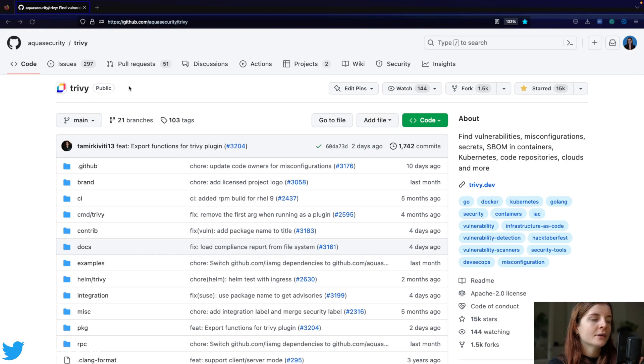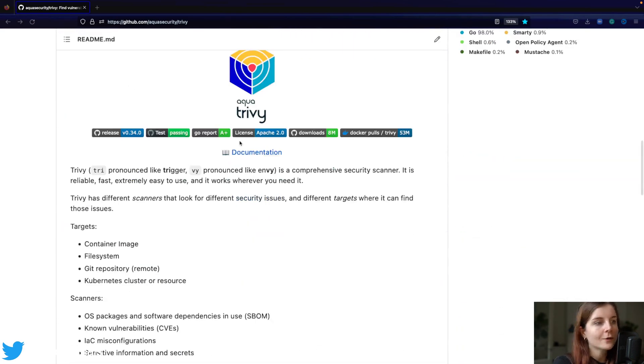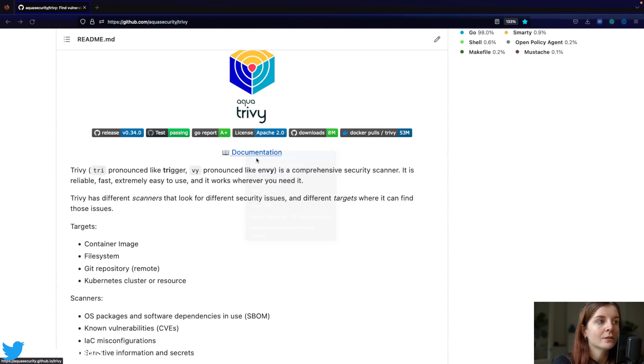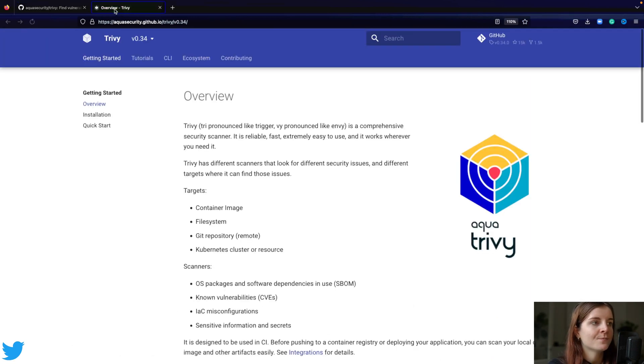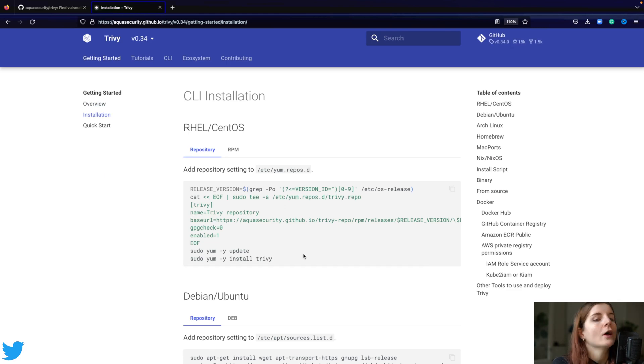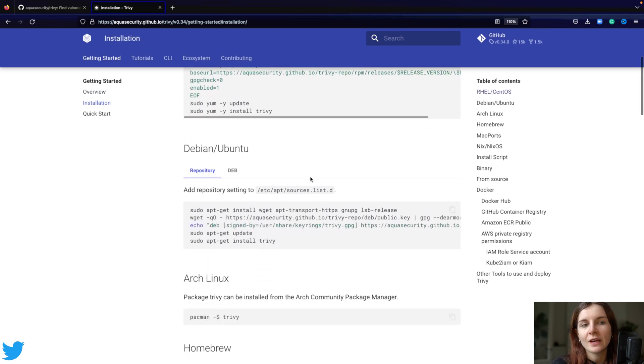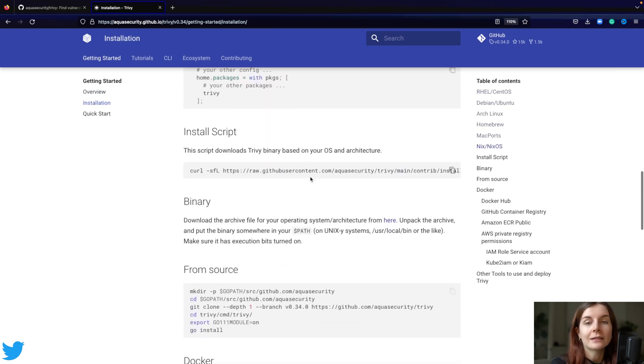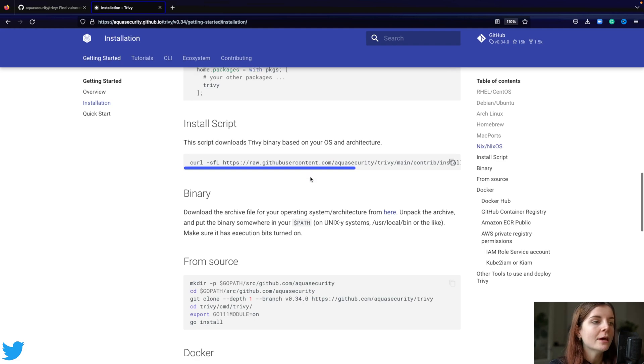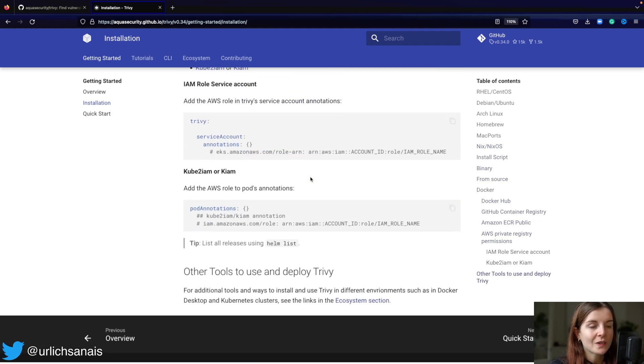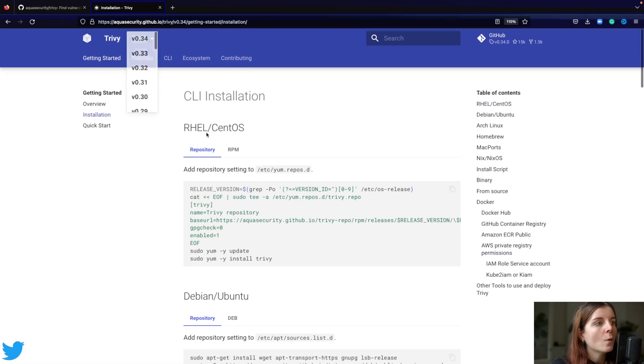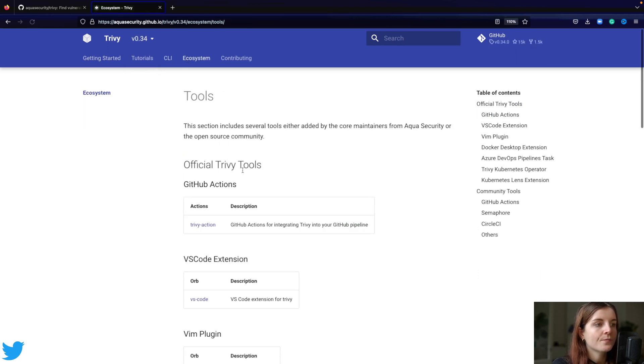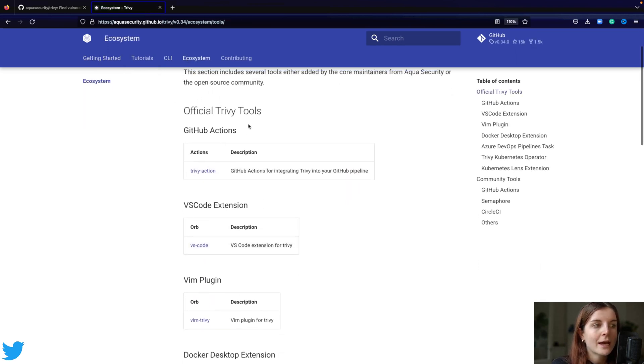We're here on the Trivy repository, and in the Trivy repository you can find the documentation. Let's open up the documentation, and in here you will first find the installation options. For the Trivy CLI, you have very different types of installation options. Whether you want to use it locally in your CLI, or you can also use the different actions. For example, we have official GitHub actions.